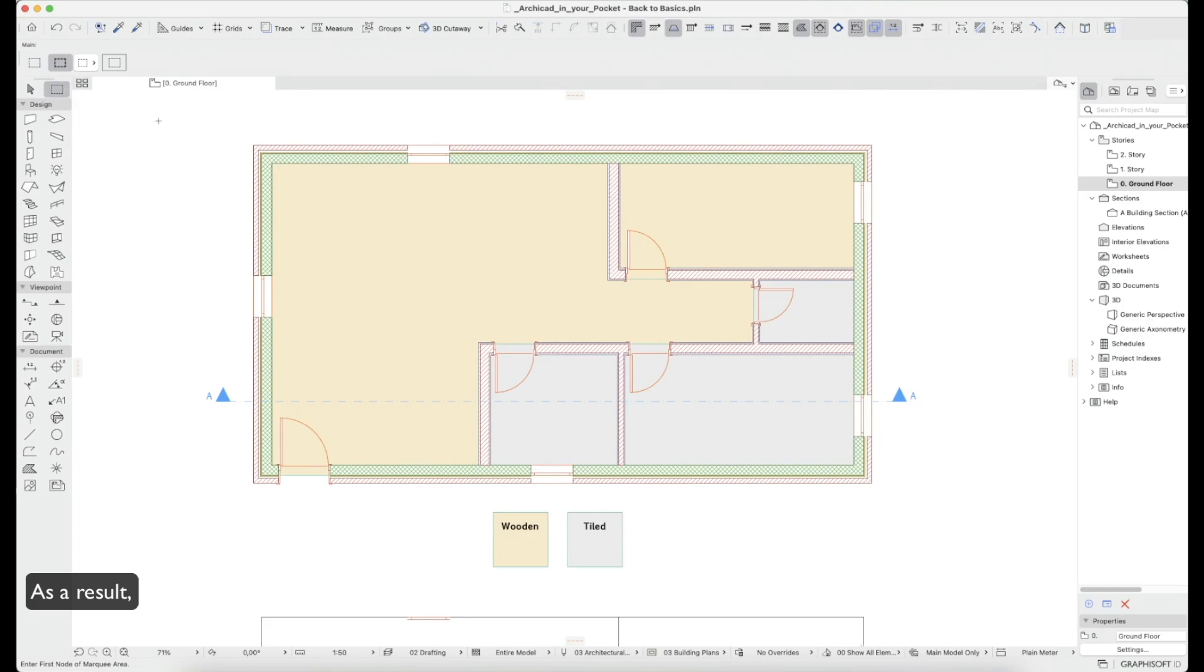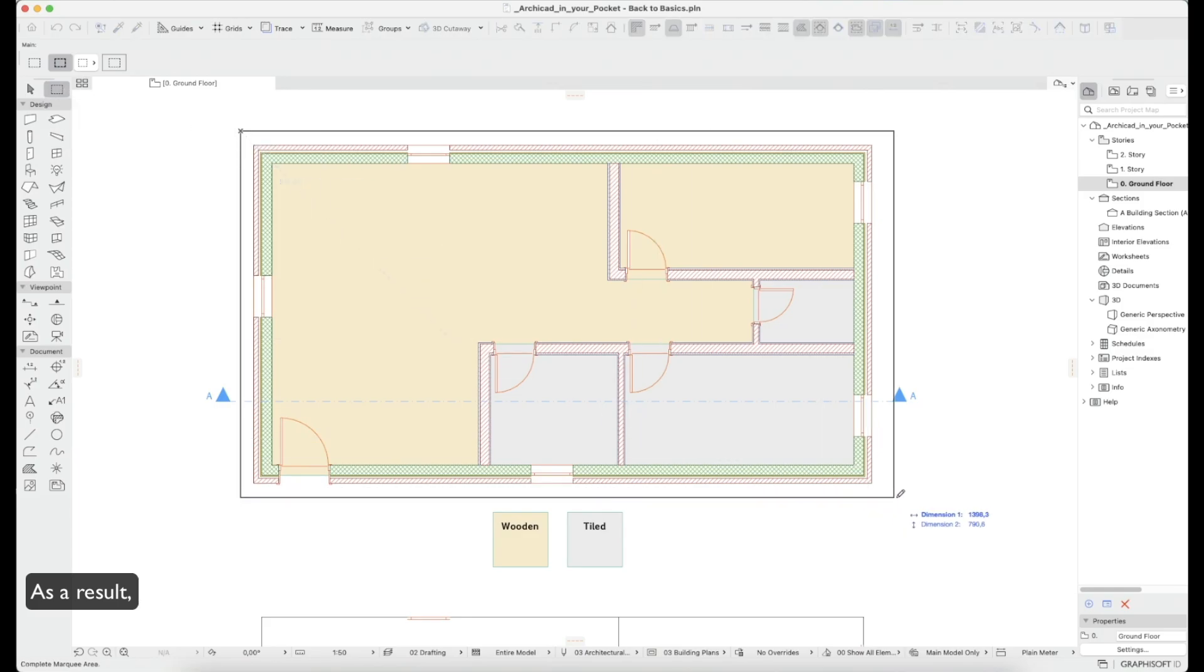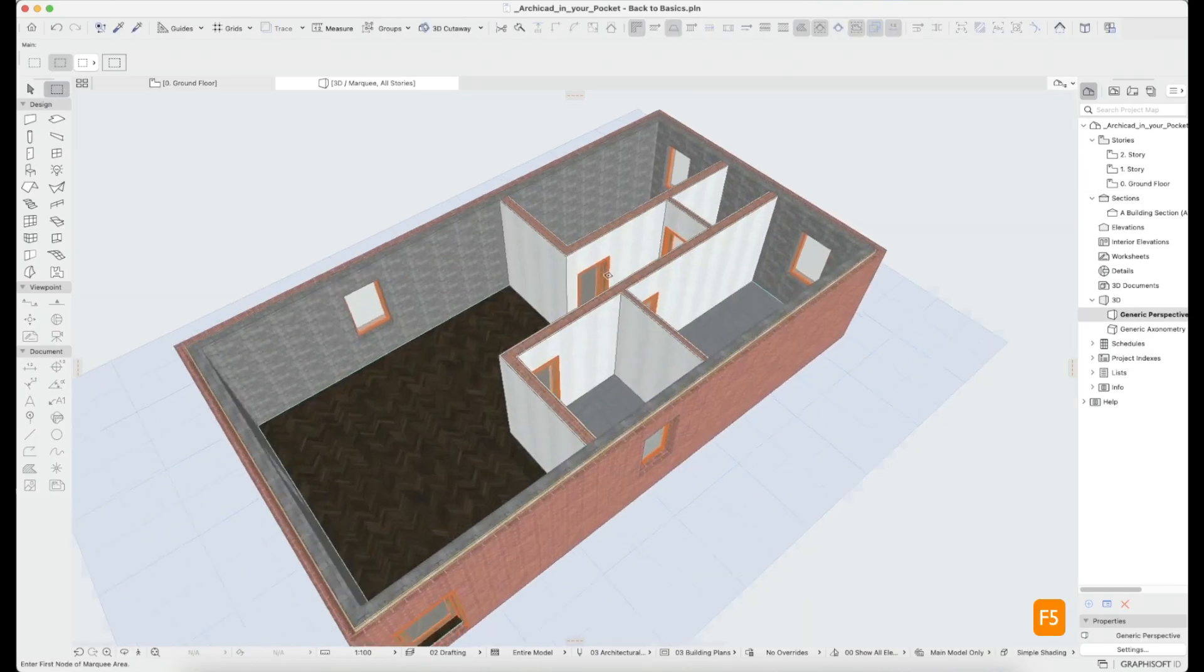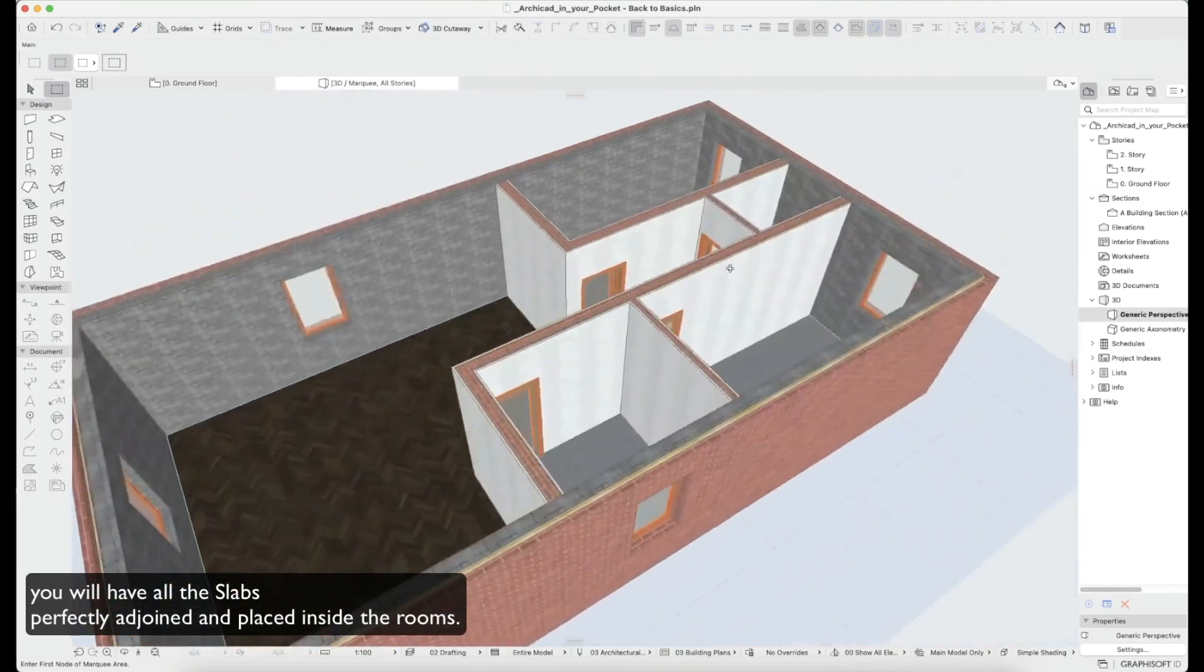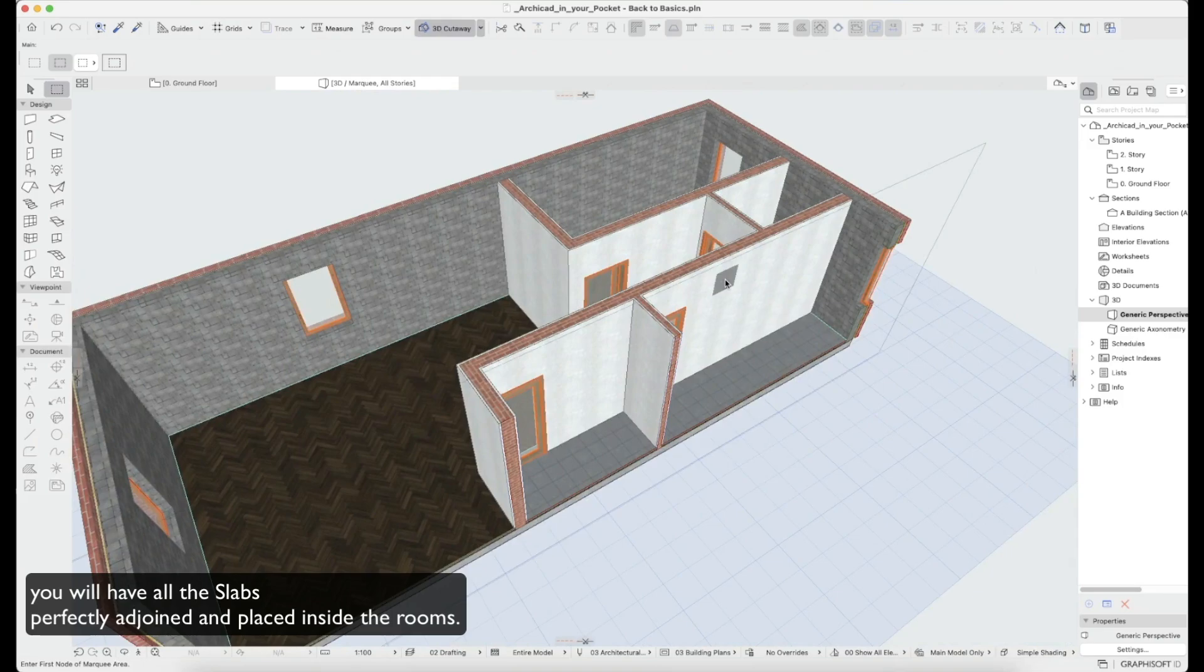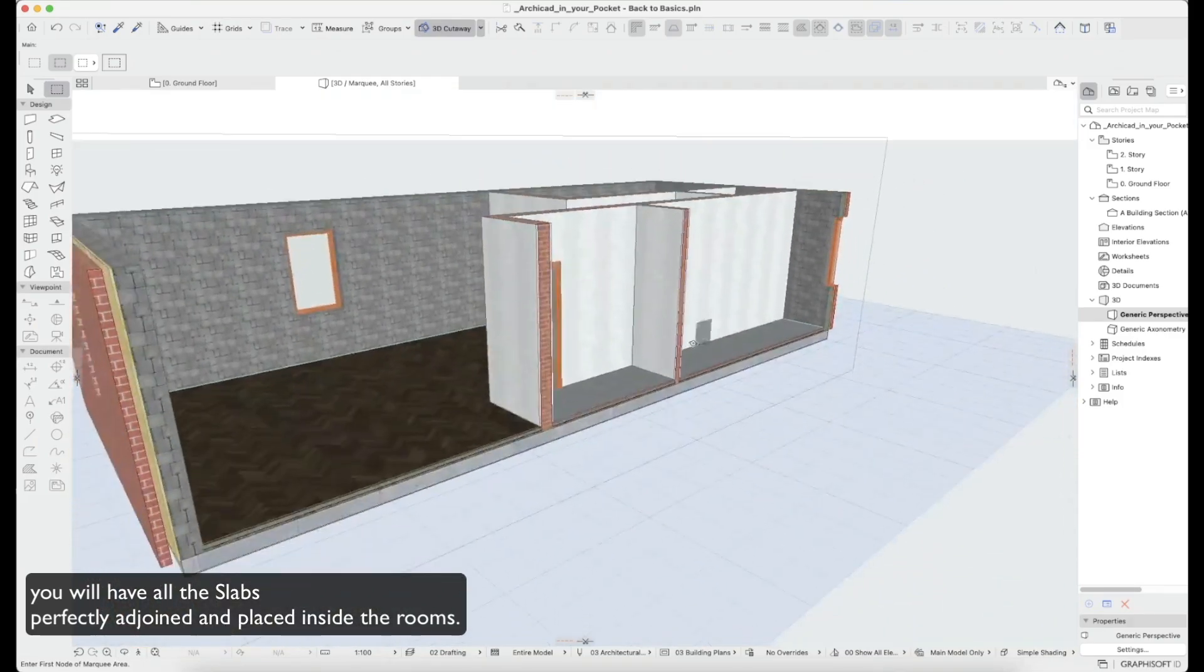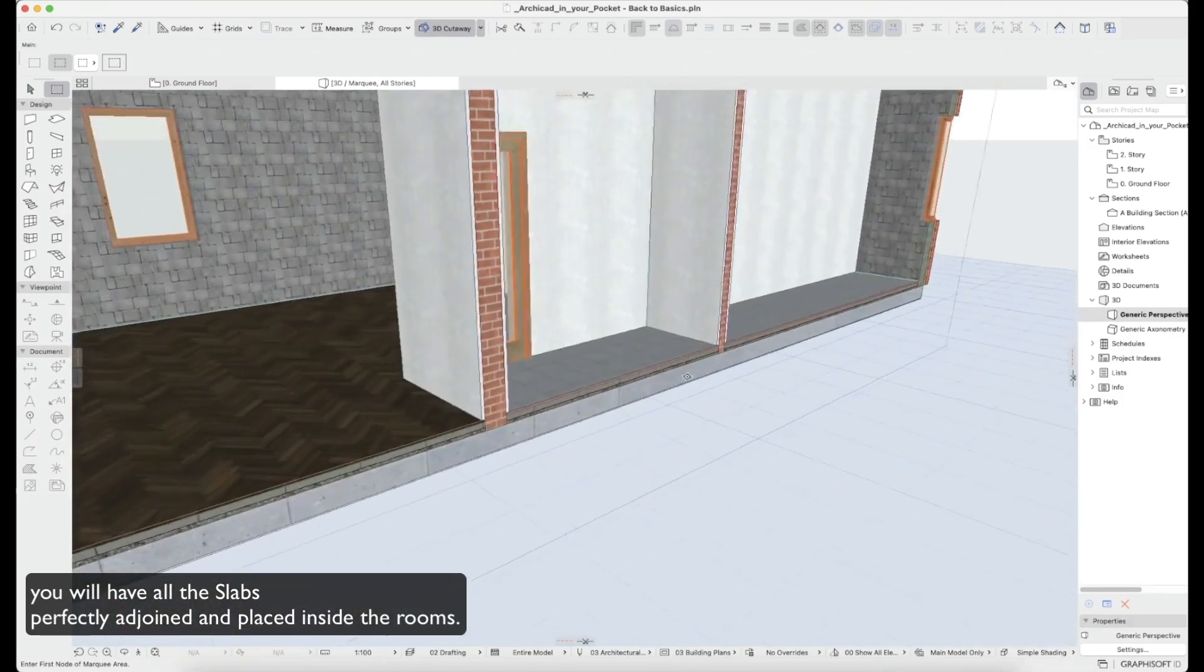As a result, you will have all the slabs perfectly joined and placed inside the rooms.